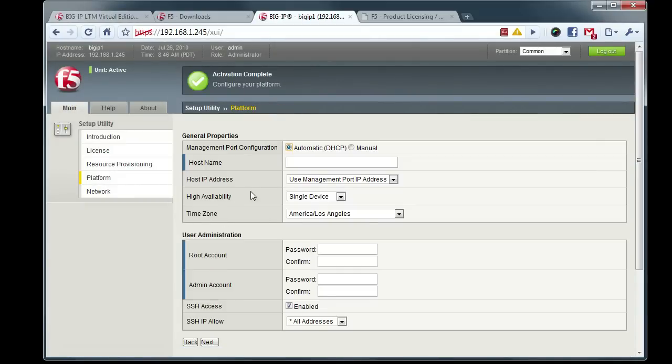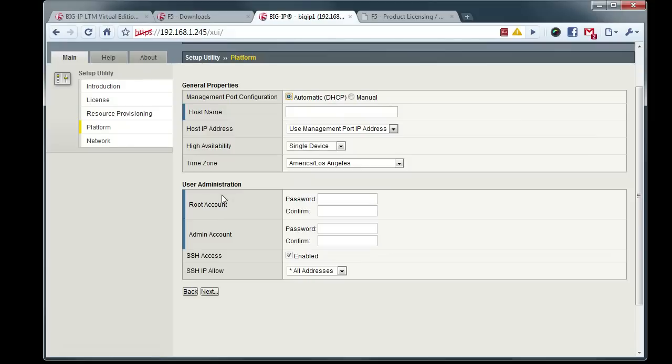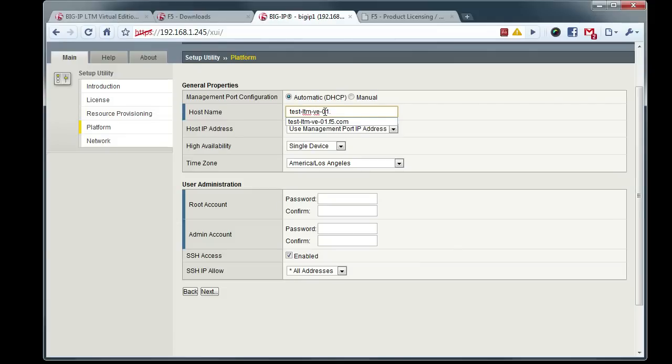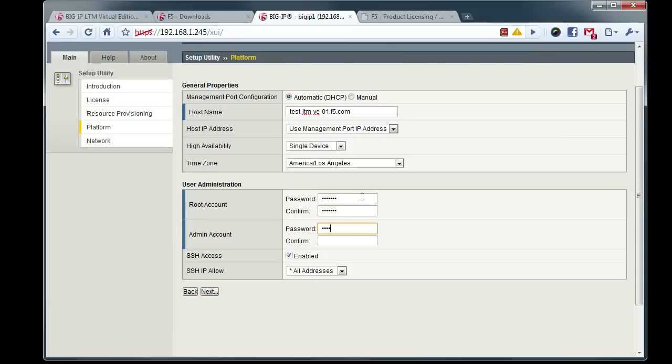We don't have very many options since we're just running an LTM here. Go ahead and configure our host name, so we'll name this testltmve01.f5.com. Everything looks good there. Keep the root password as default, and leave admin as admin.